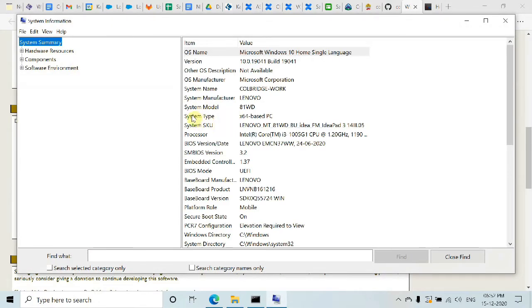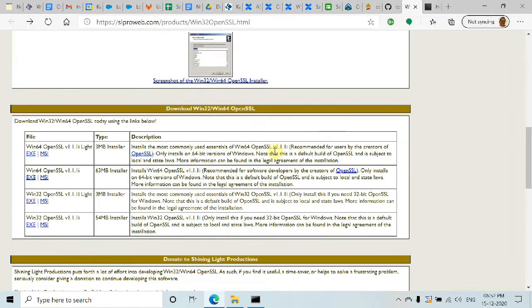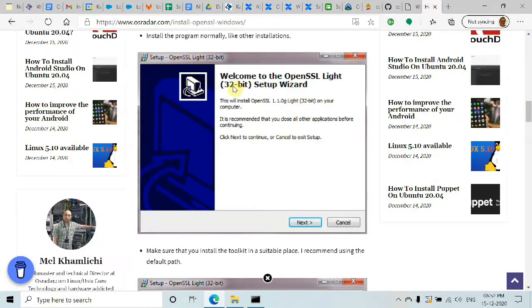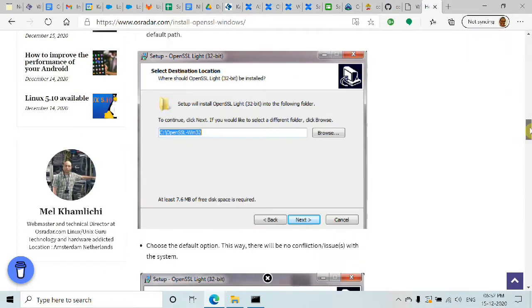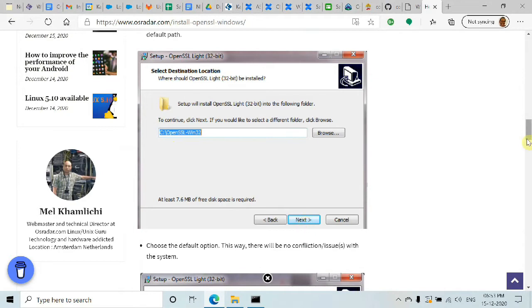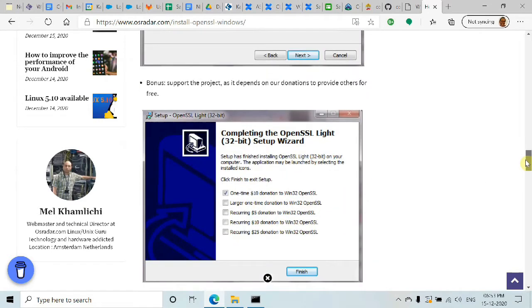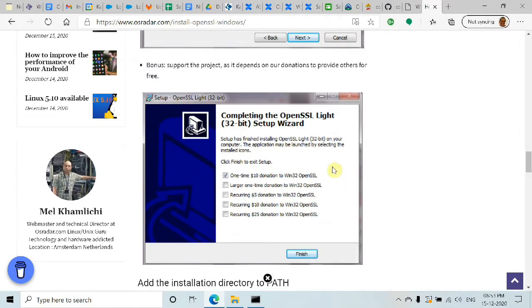Once you've started the installer after downloading, click Next and accept the default installation directory. Click Next again, accept the default Windows directory, choose whether to donate or not, and then click Finish. That's one way of installing OpenSSL.